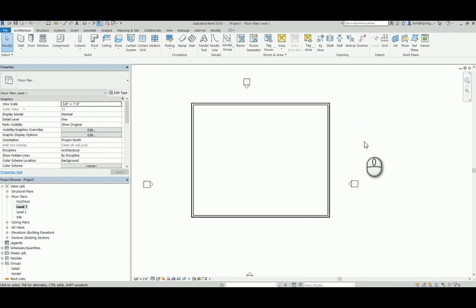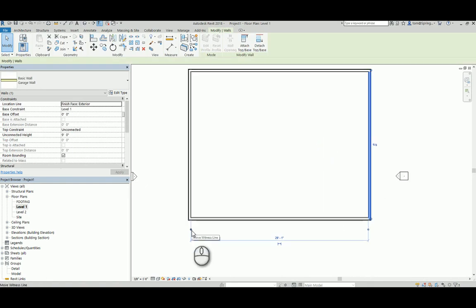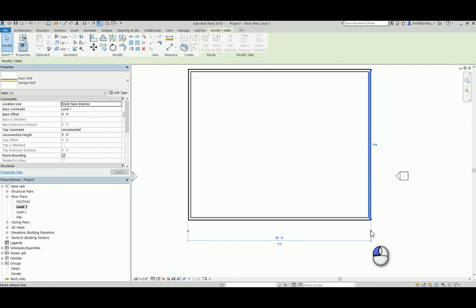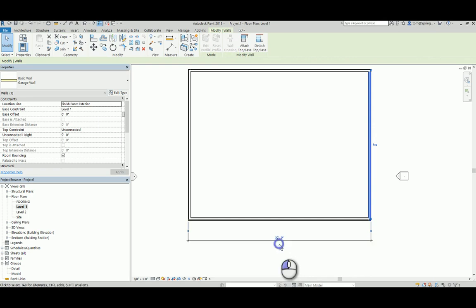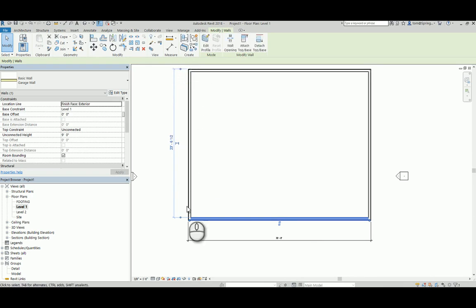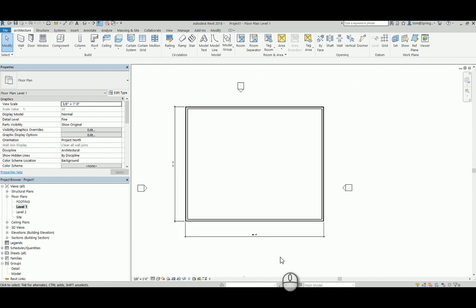Back to Level One. One thing I always like to do is put in my dimensions. The witness lines are currently going to the inside, but I can toggle them — click here and it toggles to the outside. Click this one and it toggles to the outside, which is 30 feet. I'll make that permanent, then click this wall and make that permanent as well. So I've got my 24-foot and my 30-foot dimensions. We're good to go.